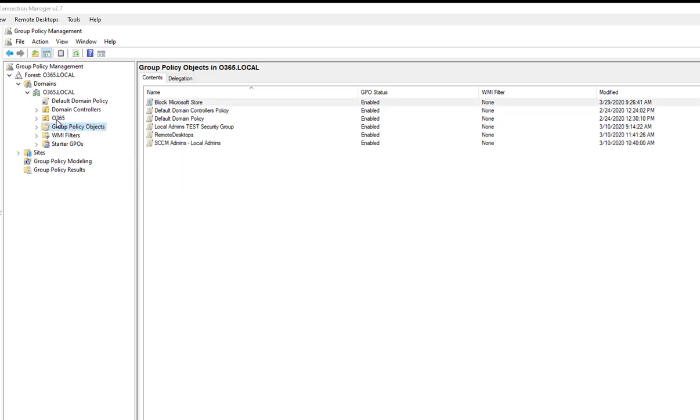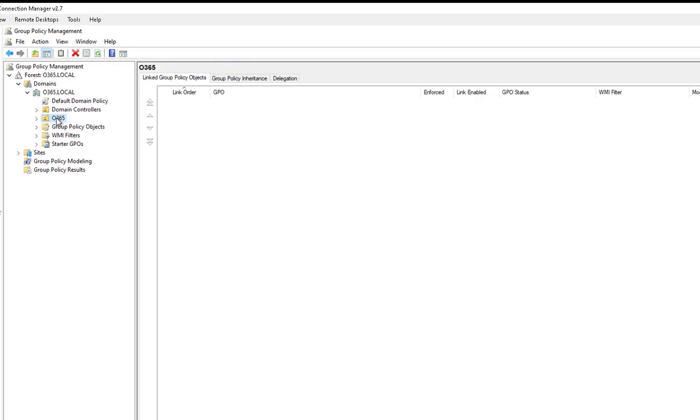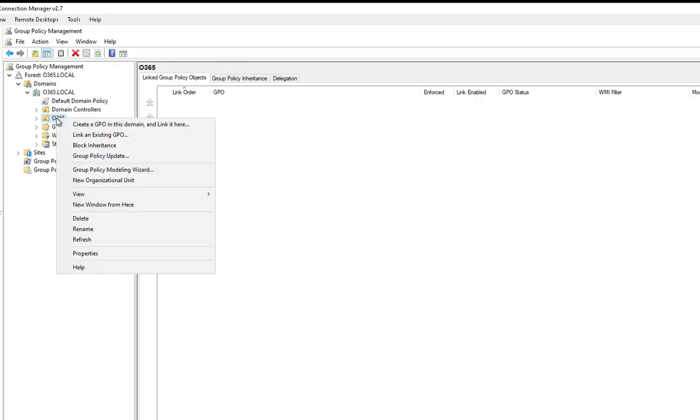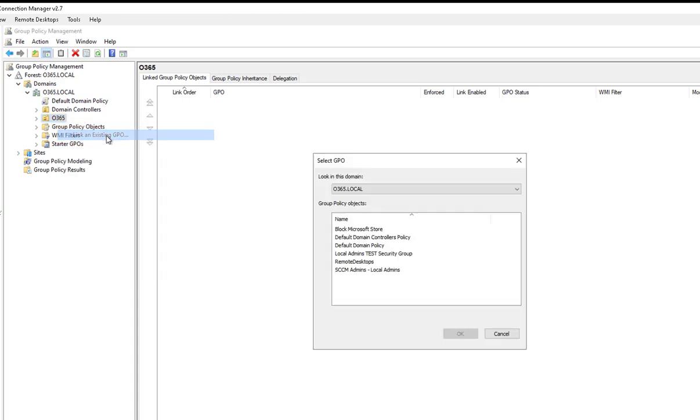I'm going to go to my Computer Objects or Computer Container. Right-click and link to an existing GPO.